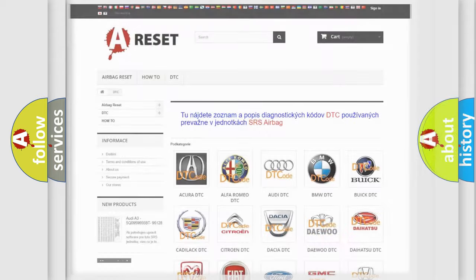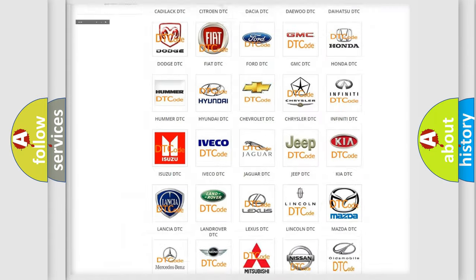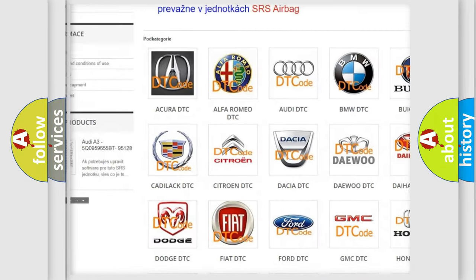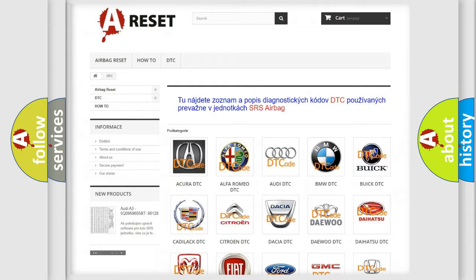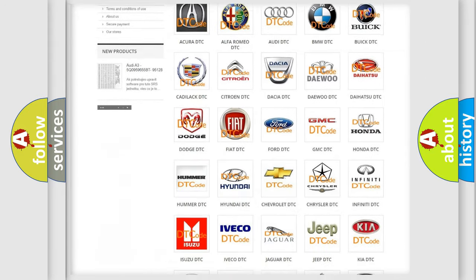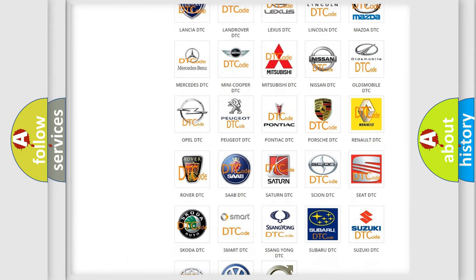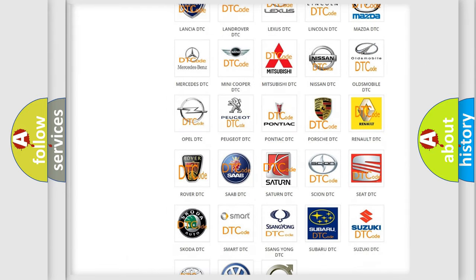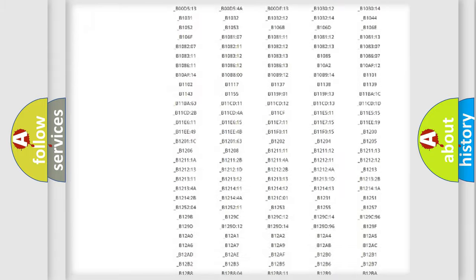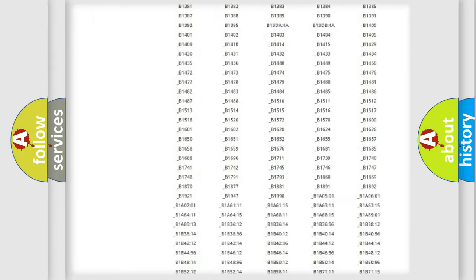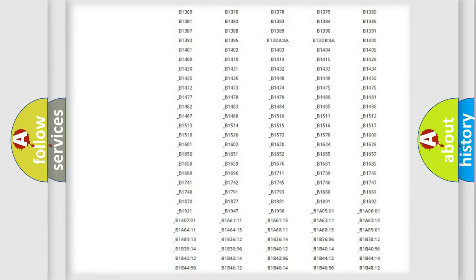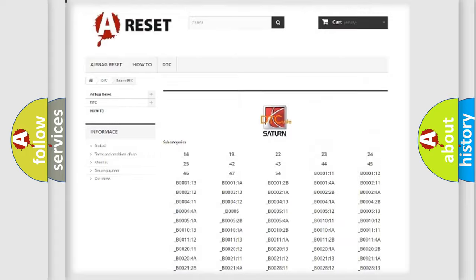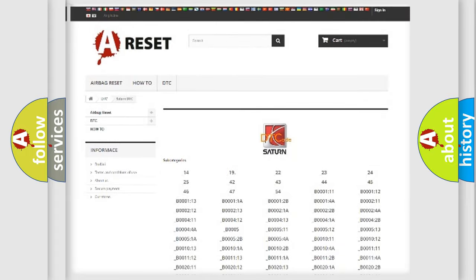Our website airbagreset.sk produces useful videos for you. You do not have to go through the OBD-2 protocol anymore to know how to troubleshoot any car breakdown. You will find all the diagnostic codes that can be diagnosed in Saturn vehicles, and many other useful things.